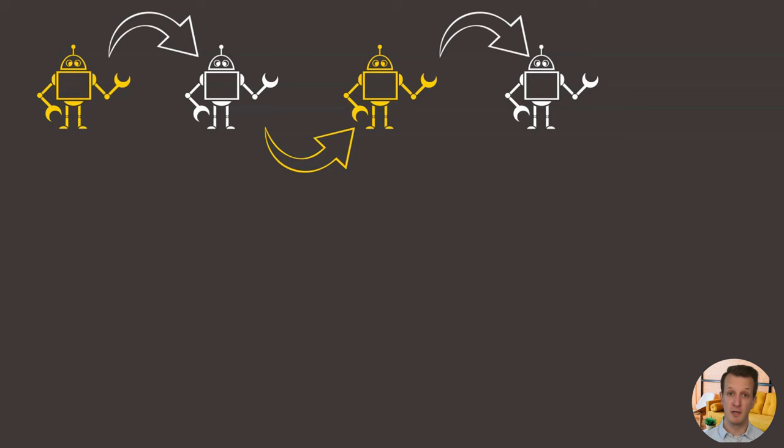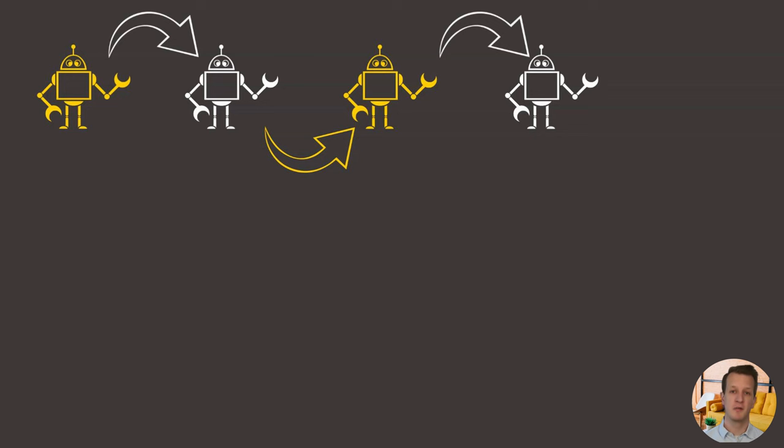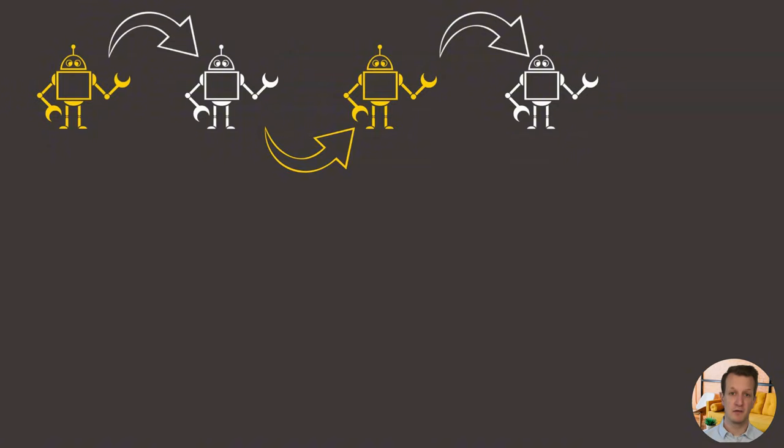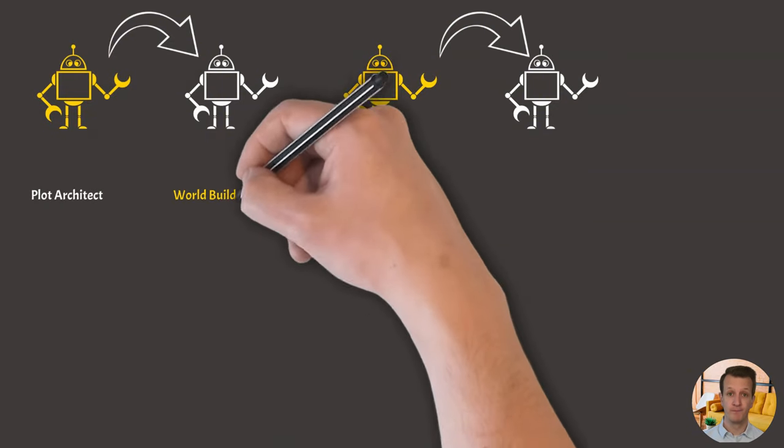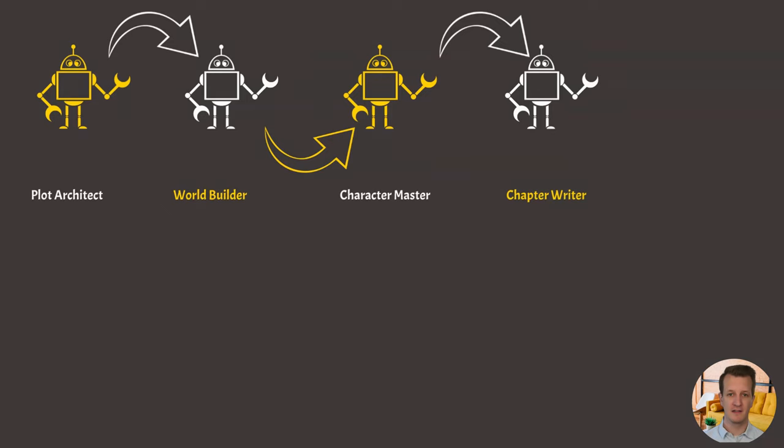Let's take a story writing process as an example. You may break that down into brainstorming the plot, based on the plot defining the world, and based on the world to define the different characters. And based on all of these inputs to then start writing the story up separate into different chapters. You can now create specific prompts for agents that take on these different tasks. For example, you could have a plot architect agent with a prompt that is optimized to define a plot based on user input.